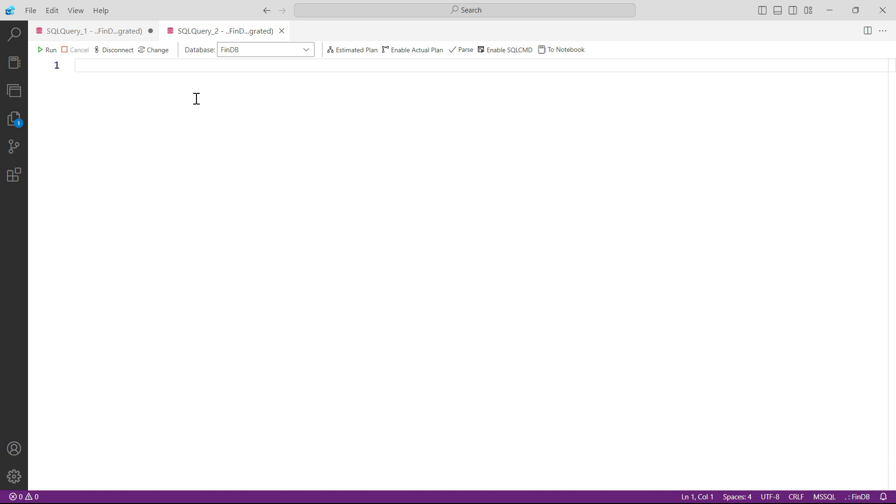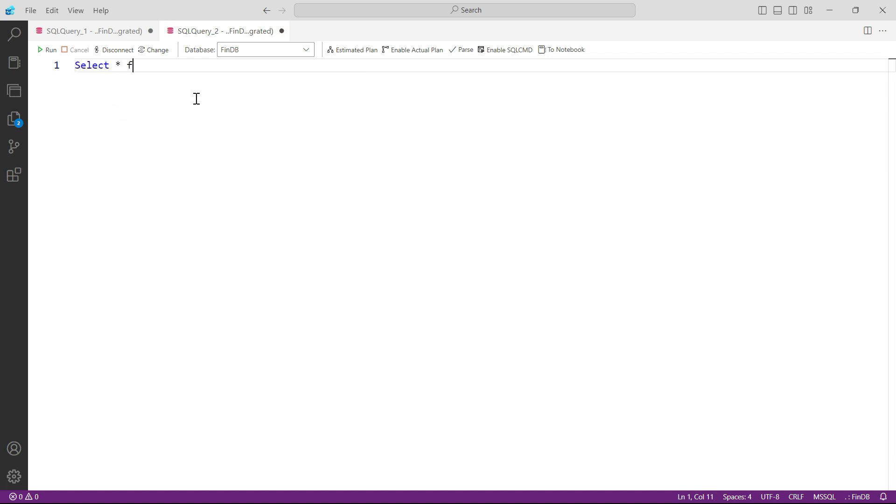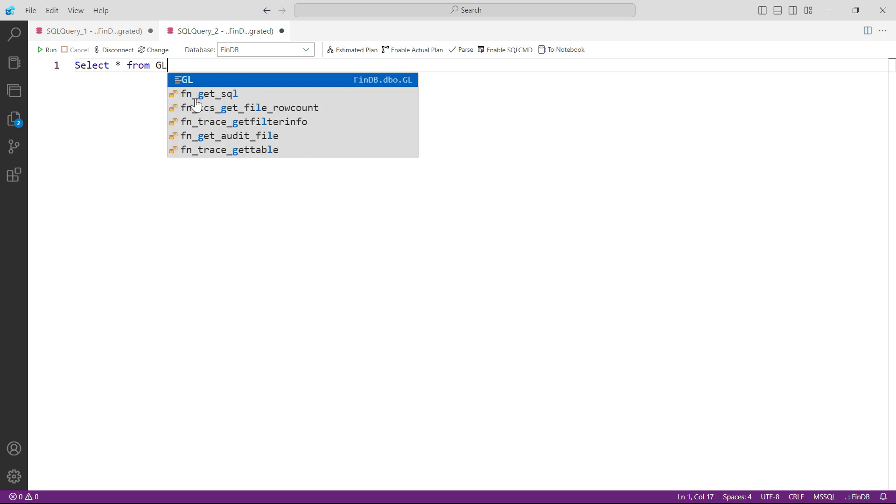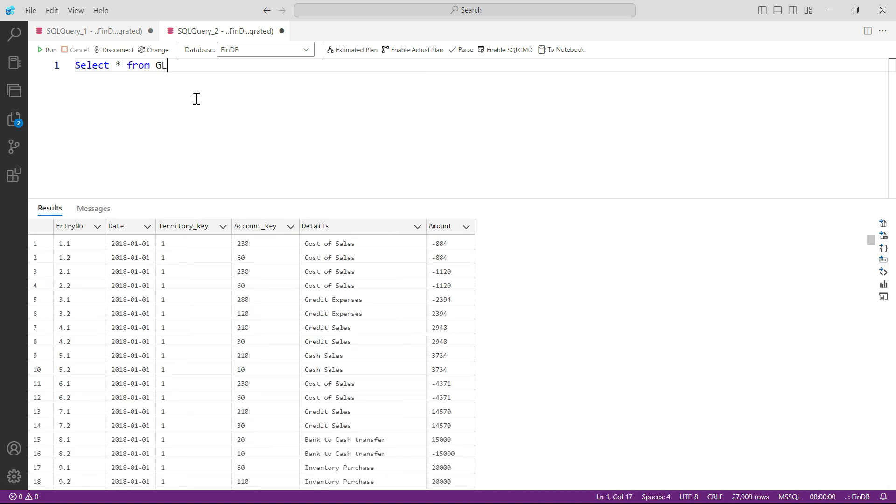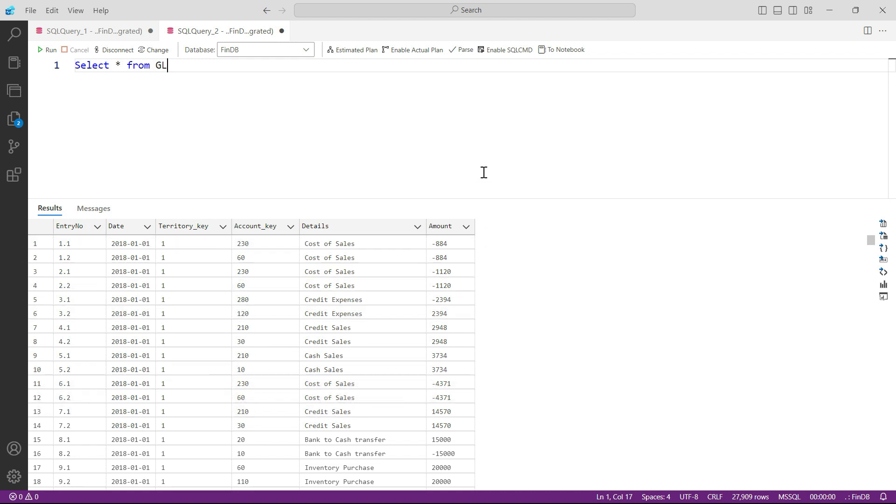First of all, let's select everything from GL because right now this is the starting point, the most fundamental query. And now after this, let's make sure that we are not just looking at everything in our GL—we are only looking at sales.